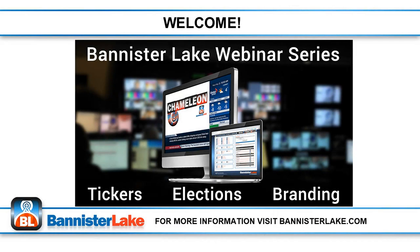Hello everyone, I'm Vern Friedlander from Bannister Lake and thank you for joining us for today's webinar.